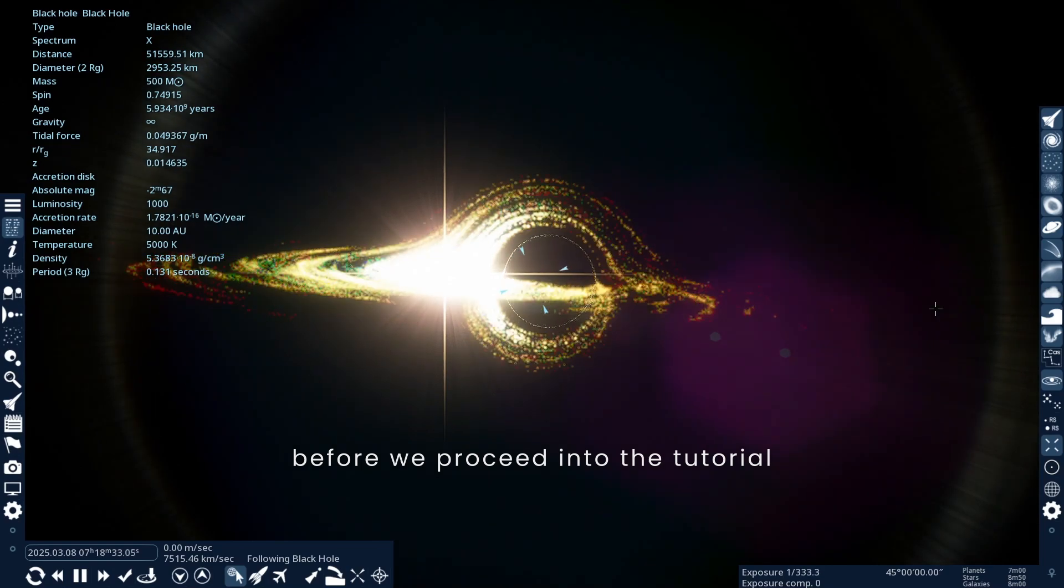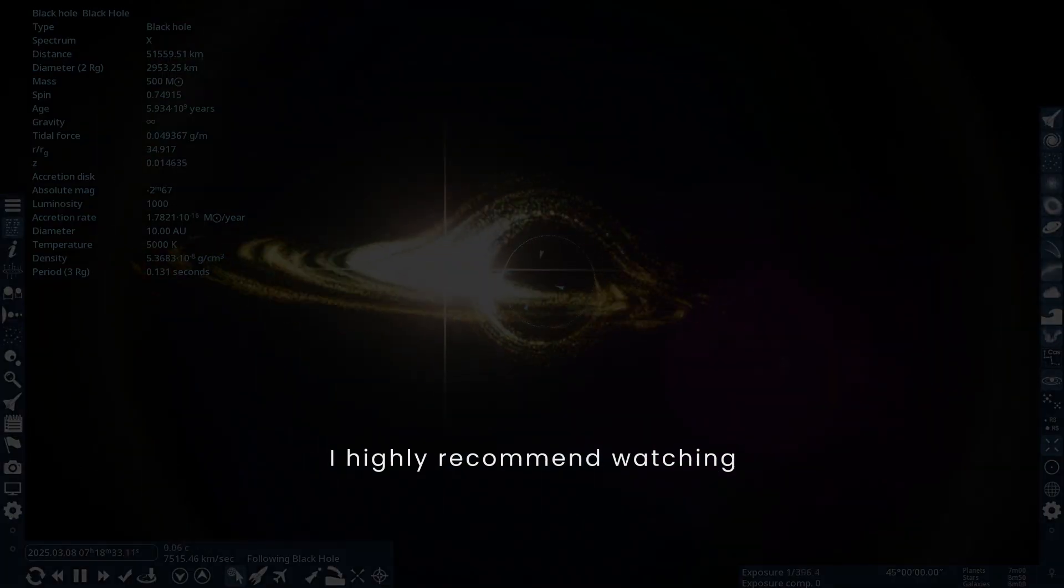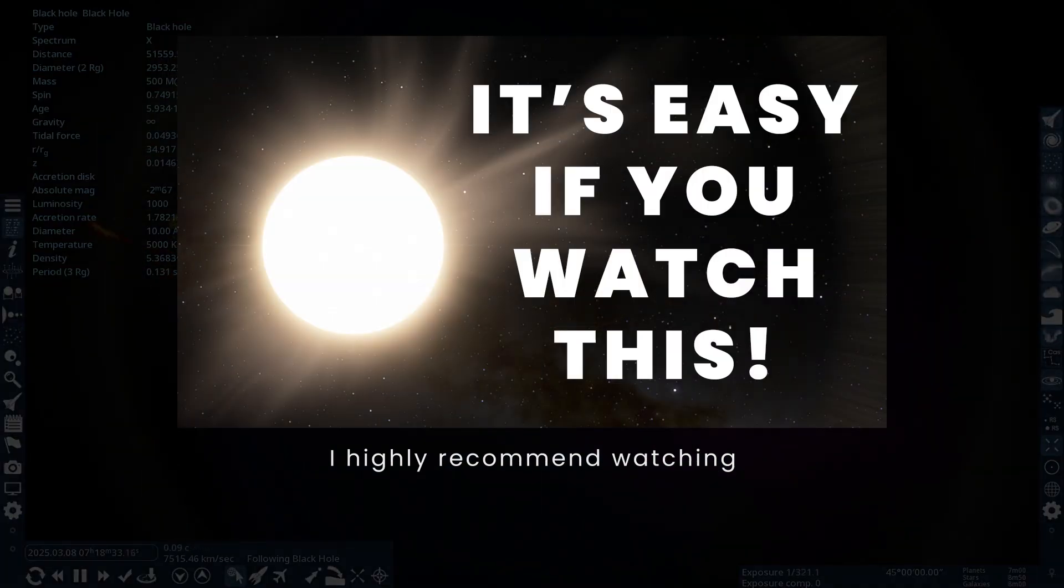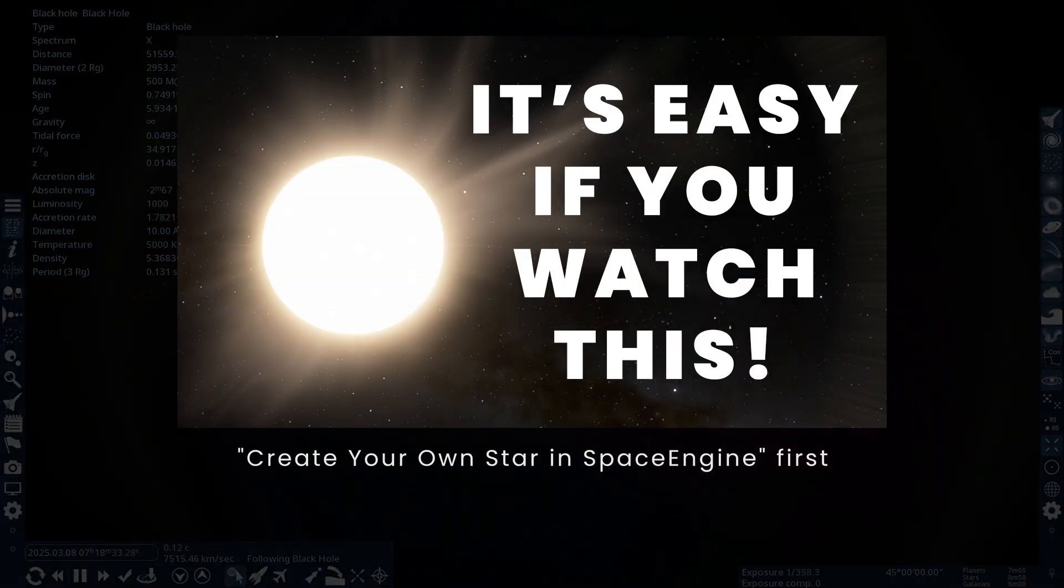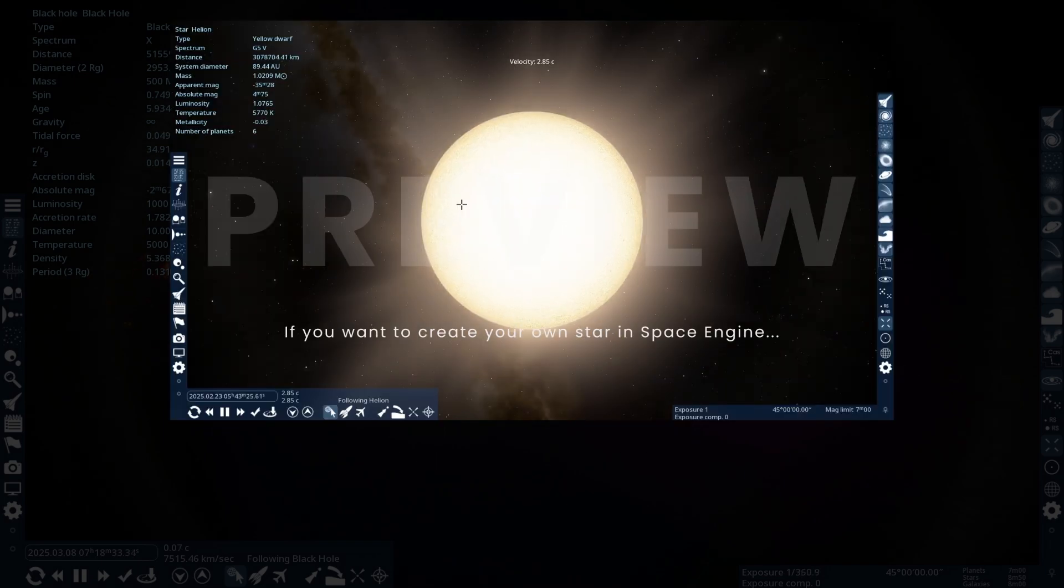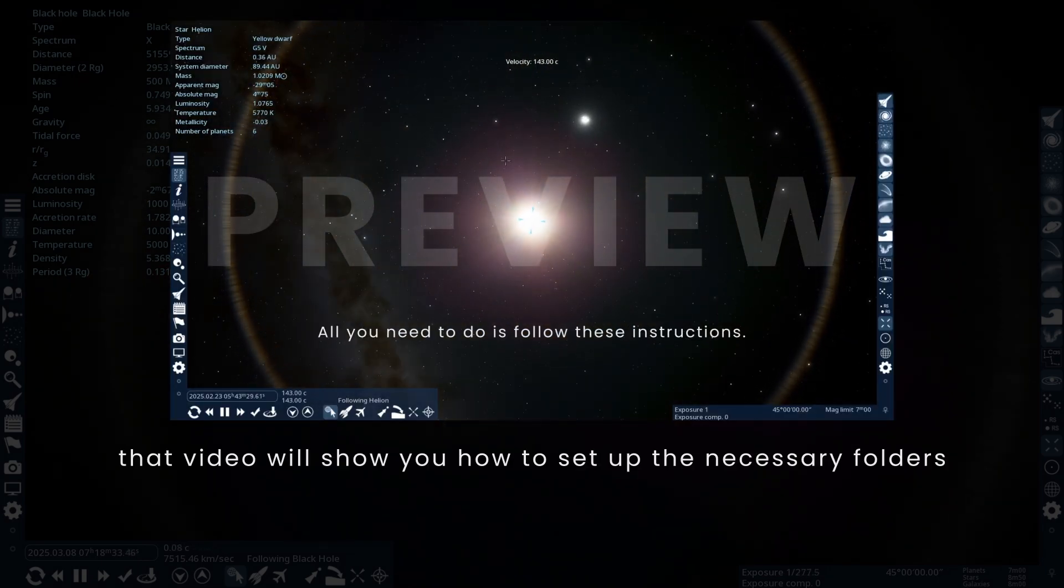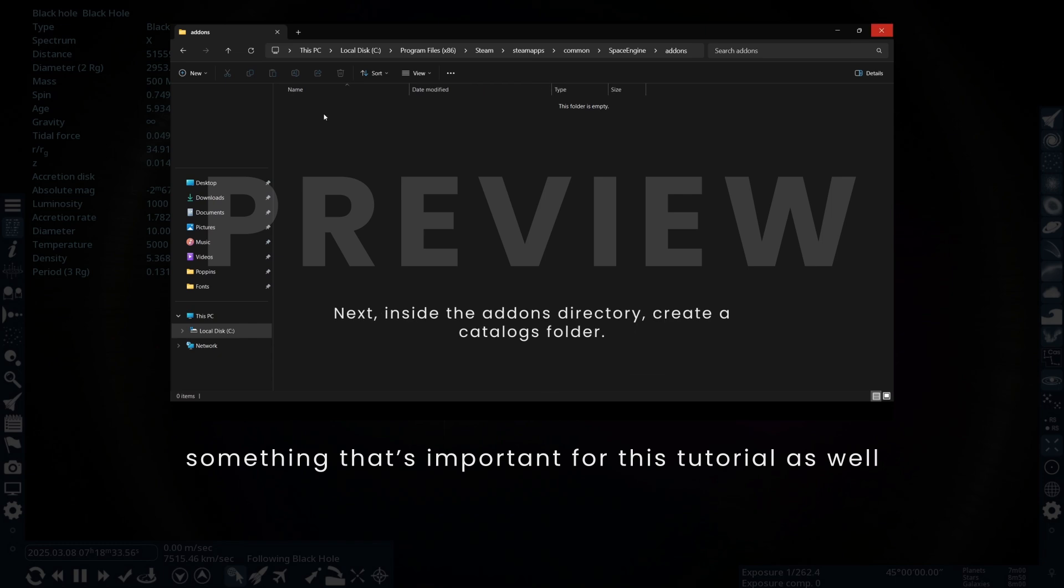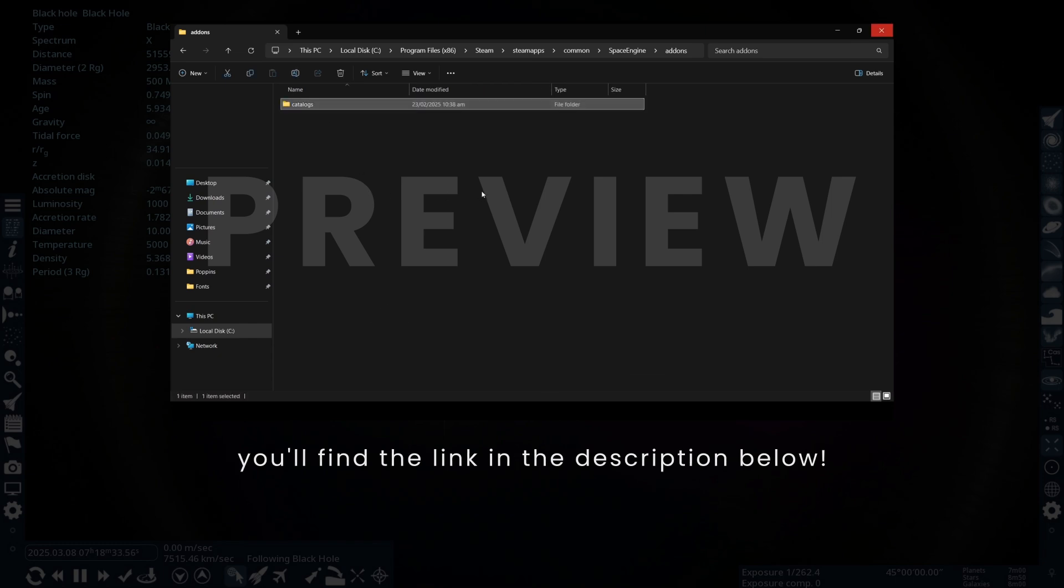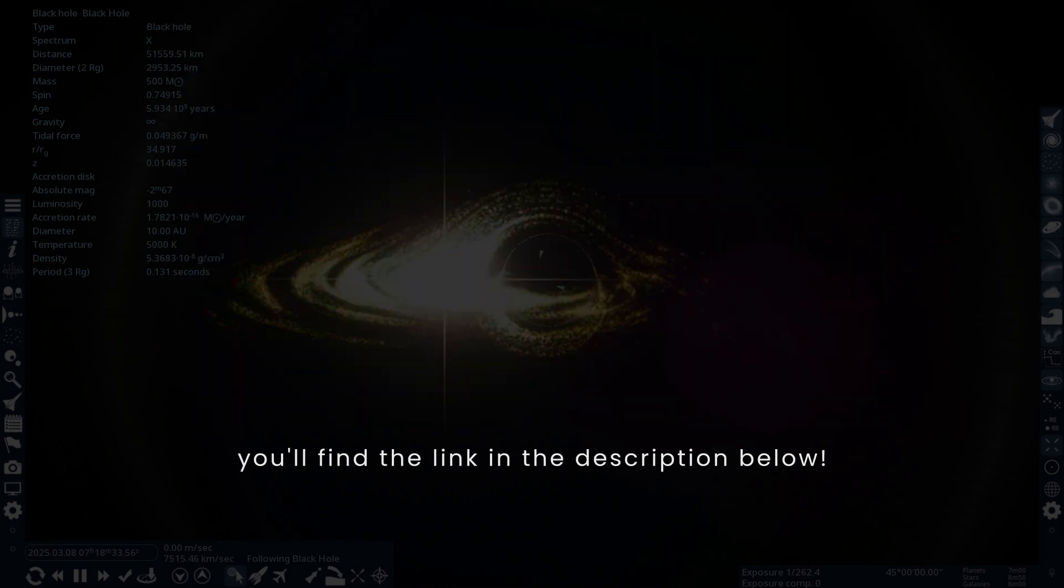Before we proceed into the tutorial, I highly recommend watching Create Your Own Star in Space Engine first. That video will show you how to set up the necessary folders after installing the game, something that's important for this tutorial as well. You'll find the link in the description below.